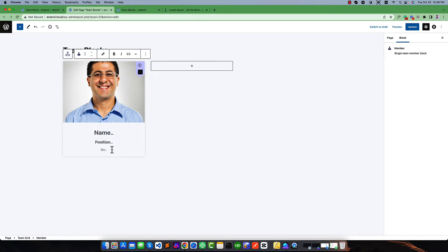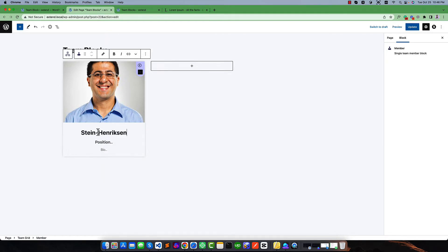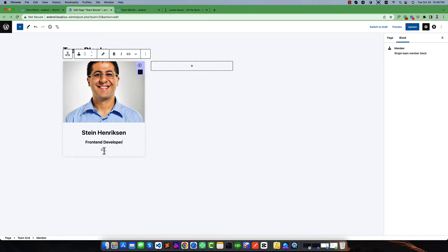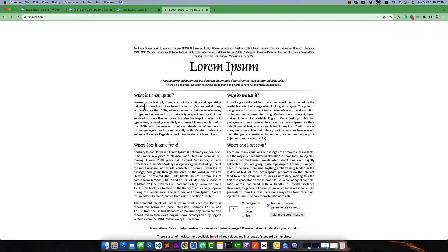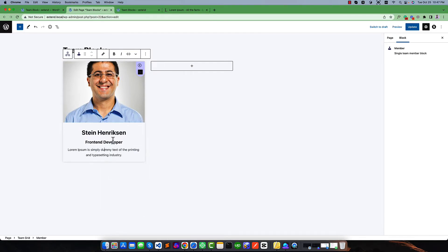It gives two or three options. The first is a name and position, and you can also share the bio of this team member. Give a name — I am going to copy the name from here and remove the extra part. Give a position like front-end developer, and give a short bio. I'll use some dummy lorem ipsum text, just copy and paste this bio. Our first team member is added successfully.